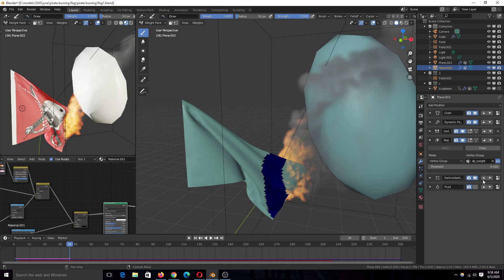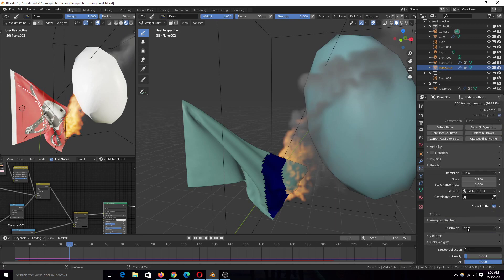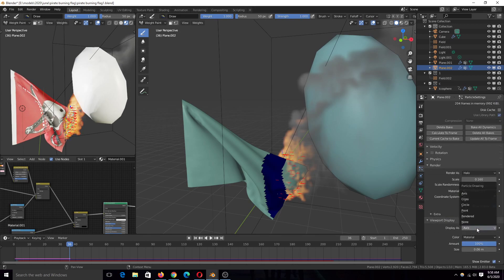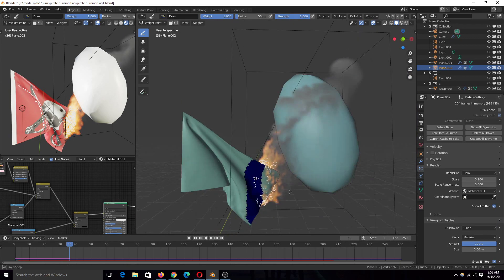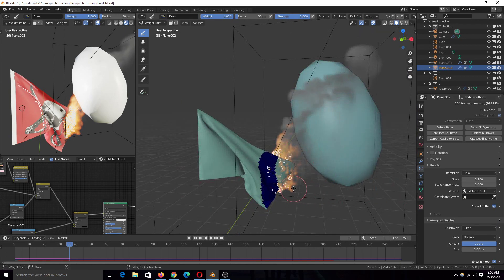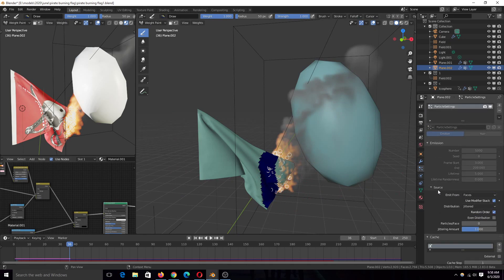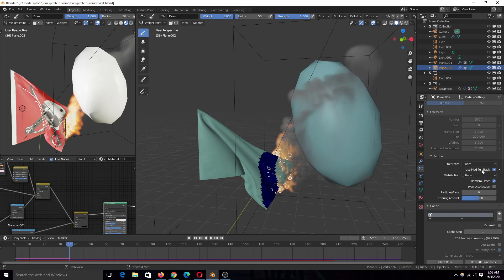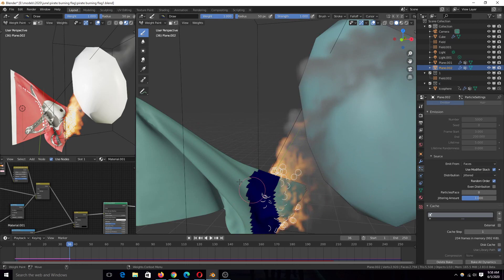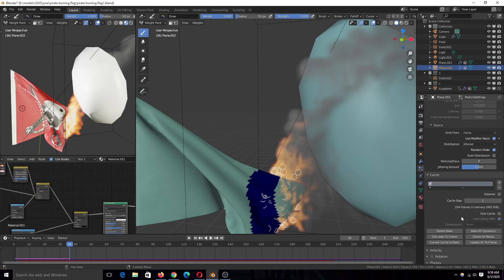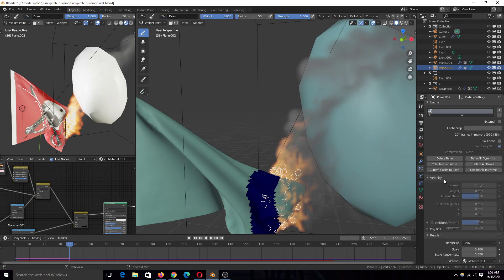Because the flag deforms in the same way as the original flag — the vertices are in the same position — I then added a particle system to this mesh. I added a particle system to that mesh and changed only the number of particles. Make sure you use the modifier stack, otherwise it won't work as you want. If you don't use modifier stack it will emit where all the faces are, but if you use it, it will emit only in areas where the mask is.